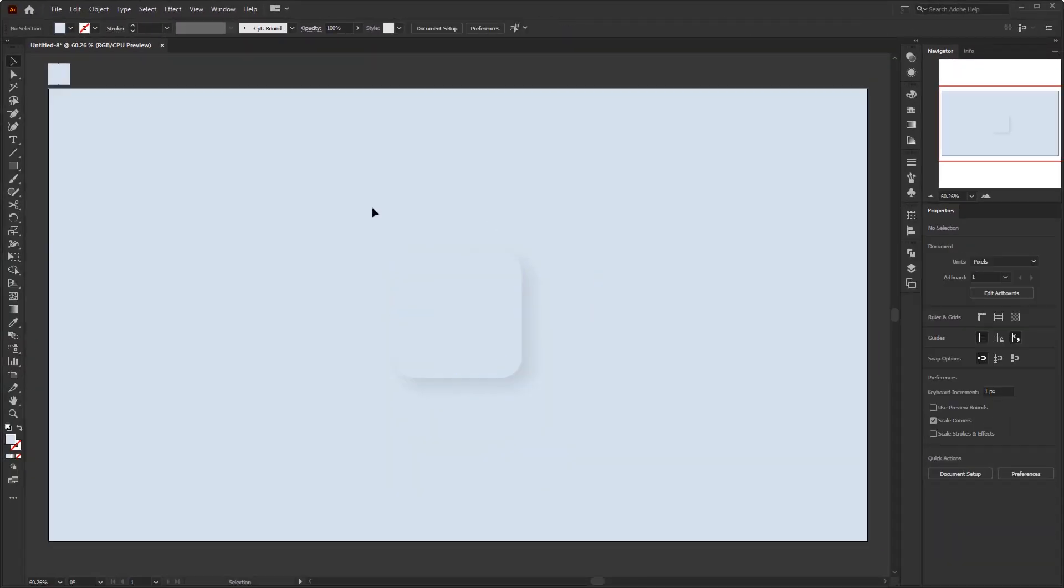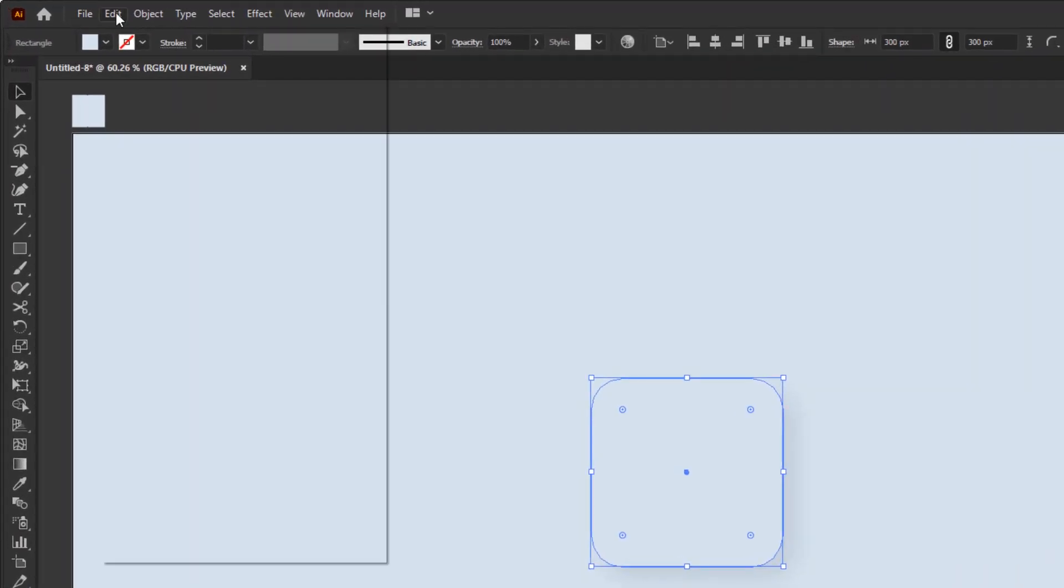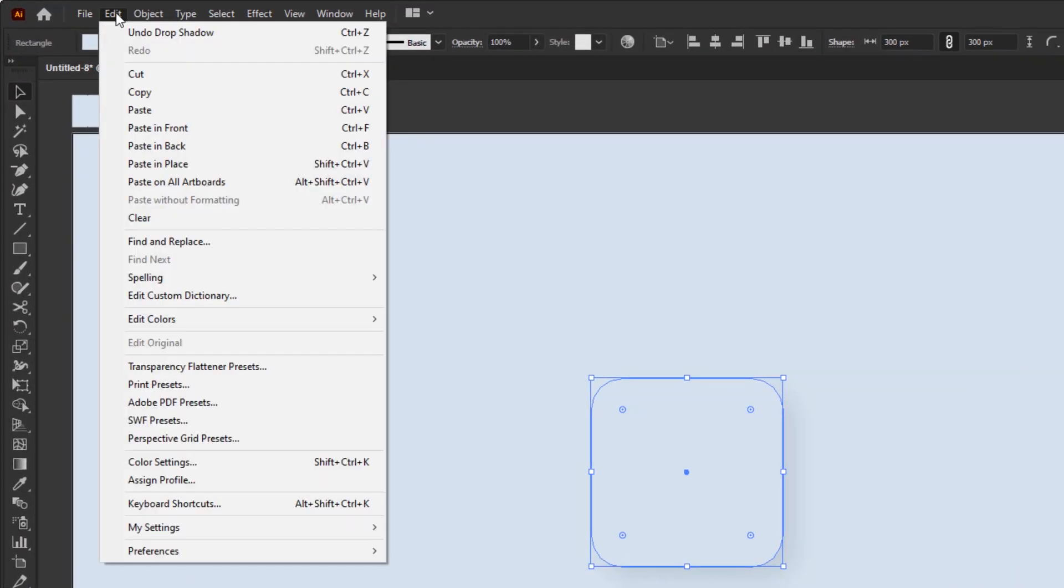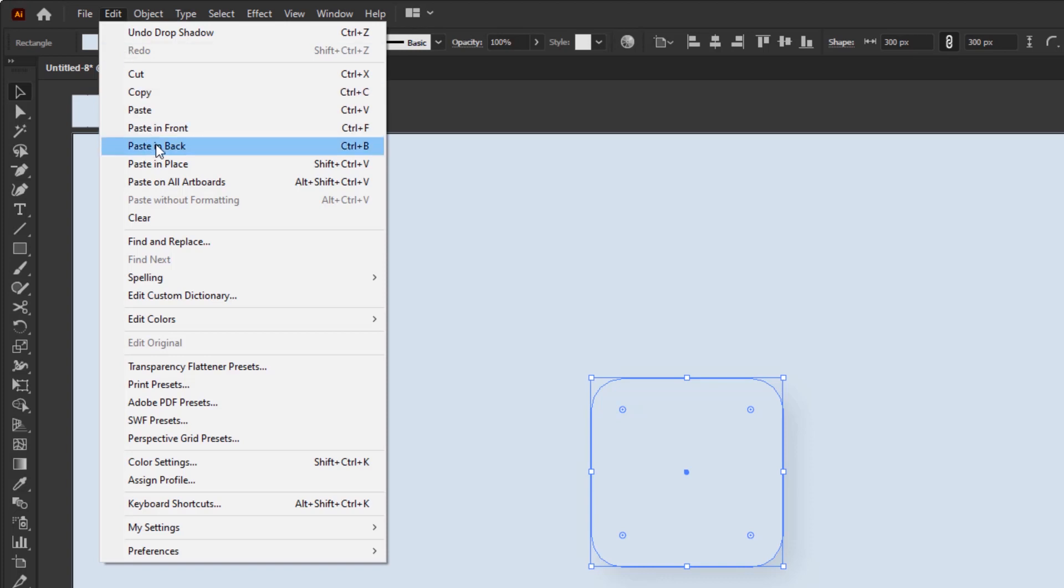Now we're going to give it a highlight for the top side. Duplicate this rounded square. Open the edit menu, Copy. Go back to the edit menu and select paste in place.